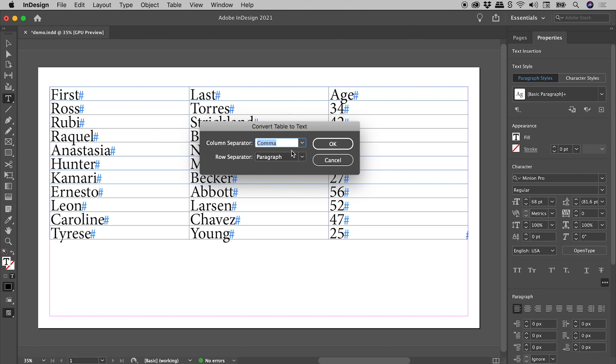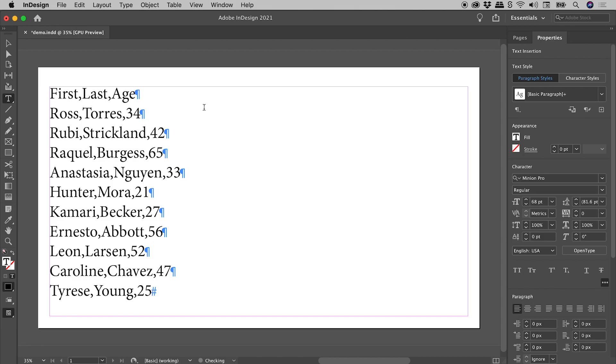Row separator: keeping that as Paragraph, choosing OK. And here's our text just here. Now it's identical to what we started with, except our tab characters have now been replaced with commas.